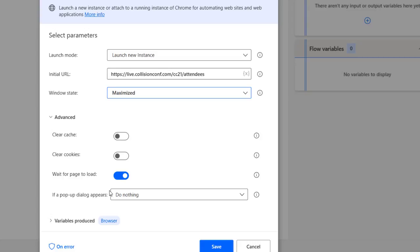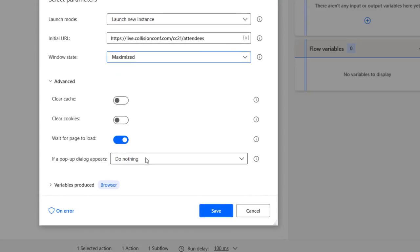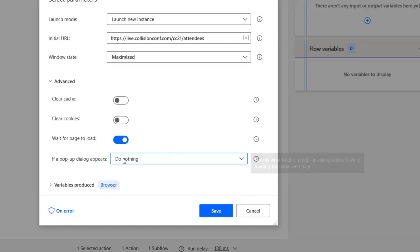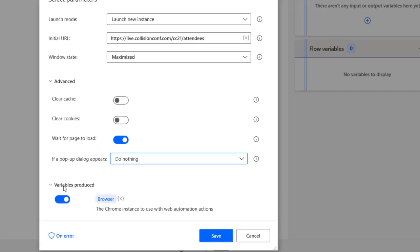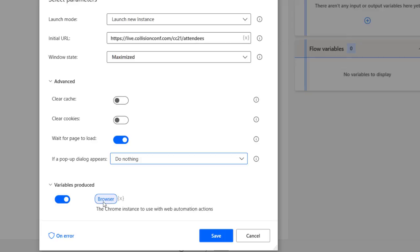What wait for page load does is it waits for all of the different elements on your page to load before going to the next step. This is important because the robot acts very fast, and if you don't set this, it is just going to go to the next step and some items might not have been loaded and your robot will fail. There is also an option for handling pop-up dialogs. The variable produced is going to be stored in 'browser' so we can reference it later.